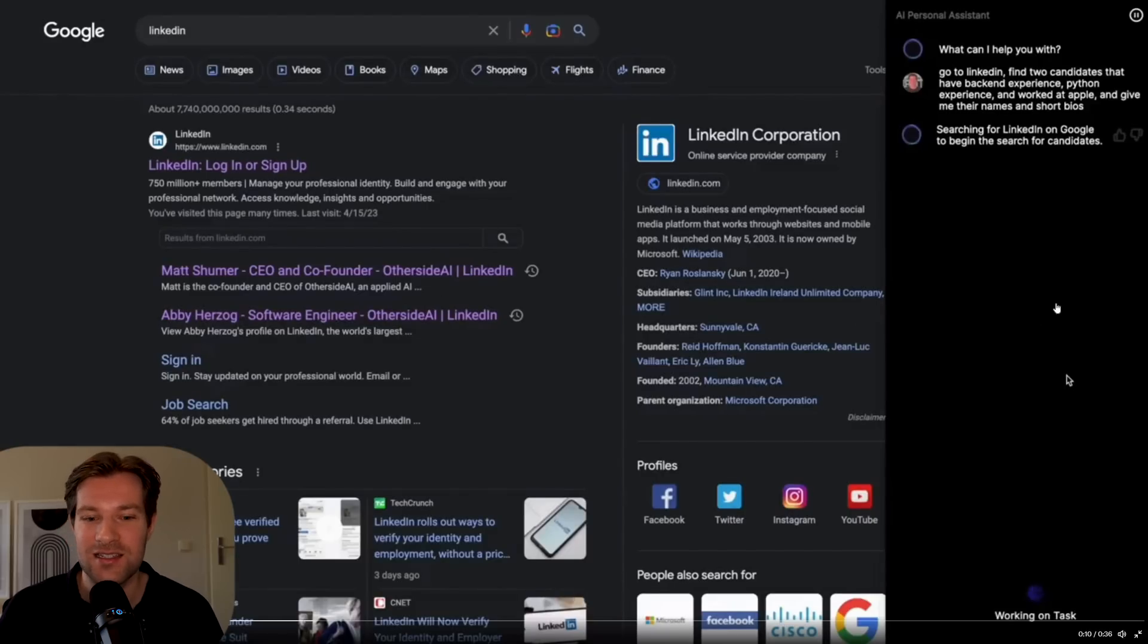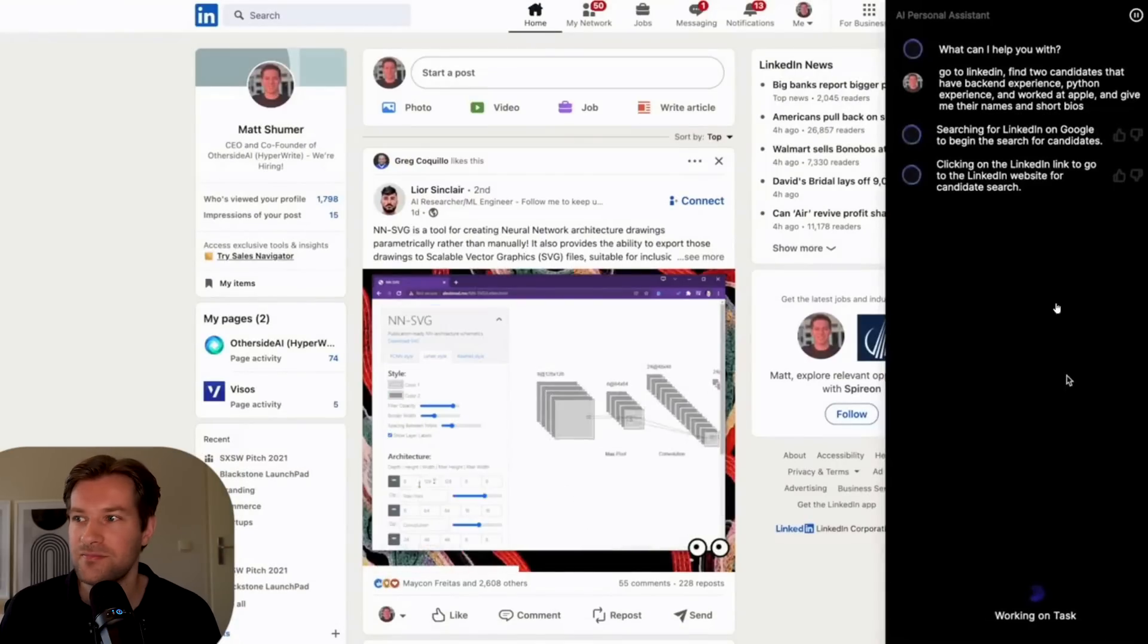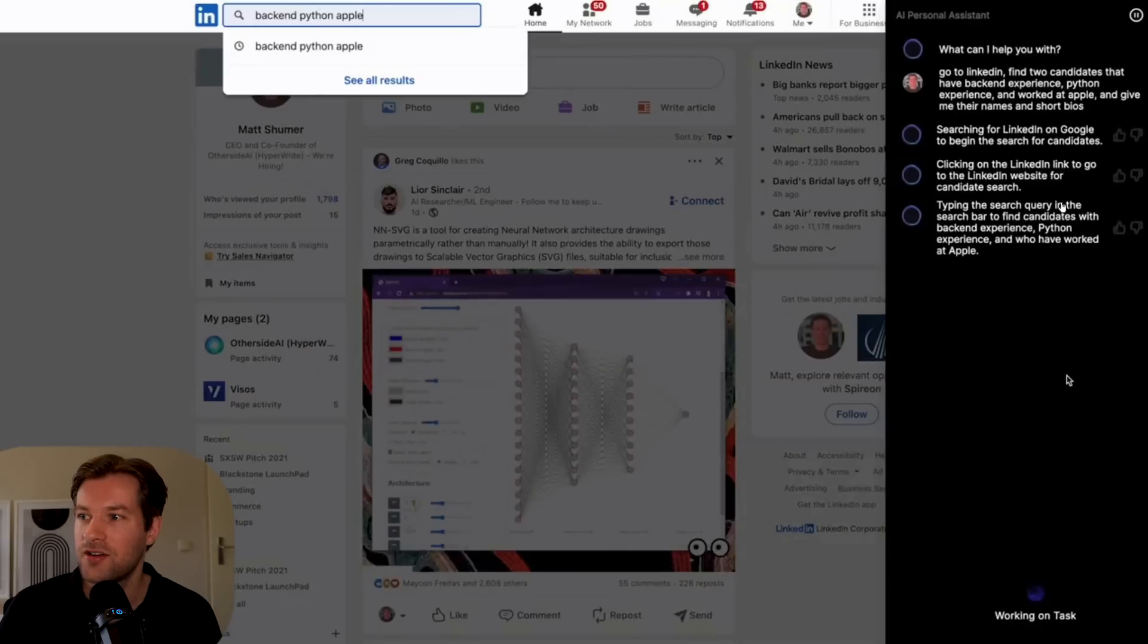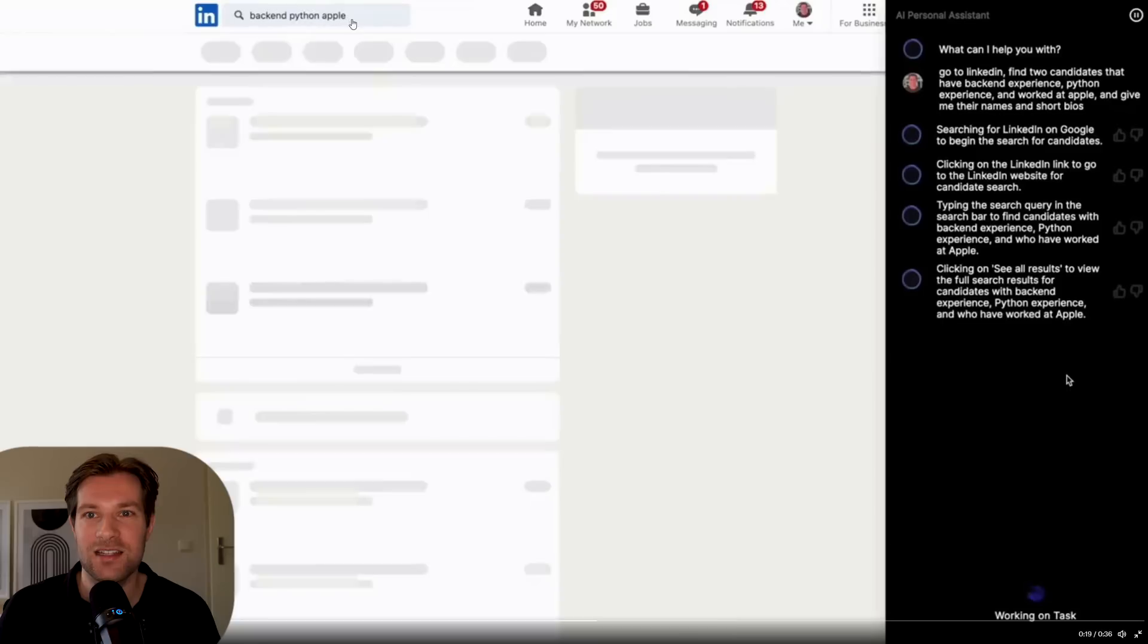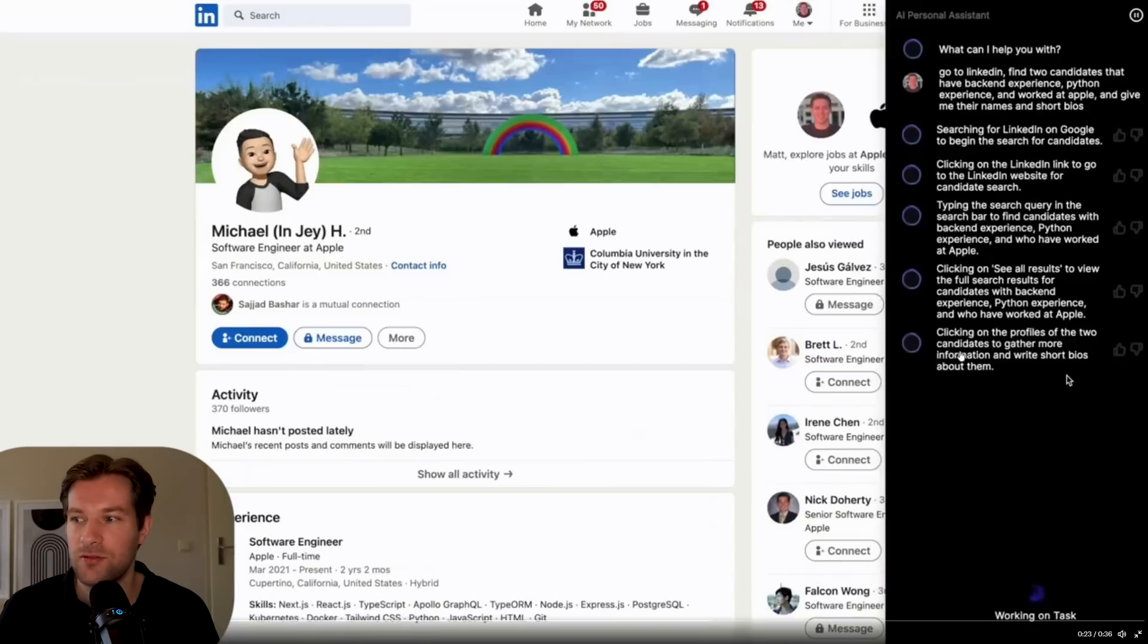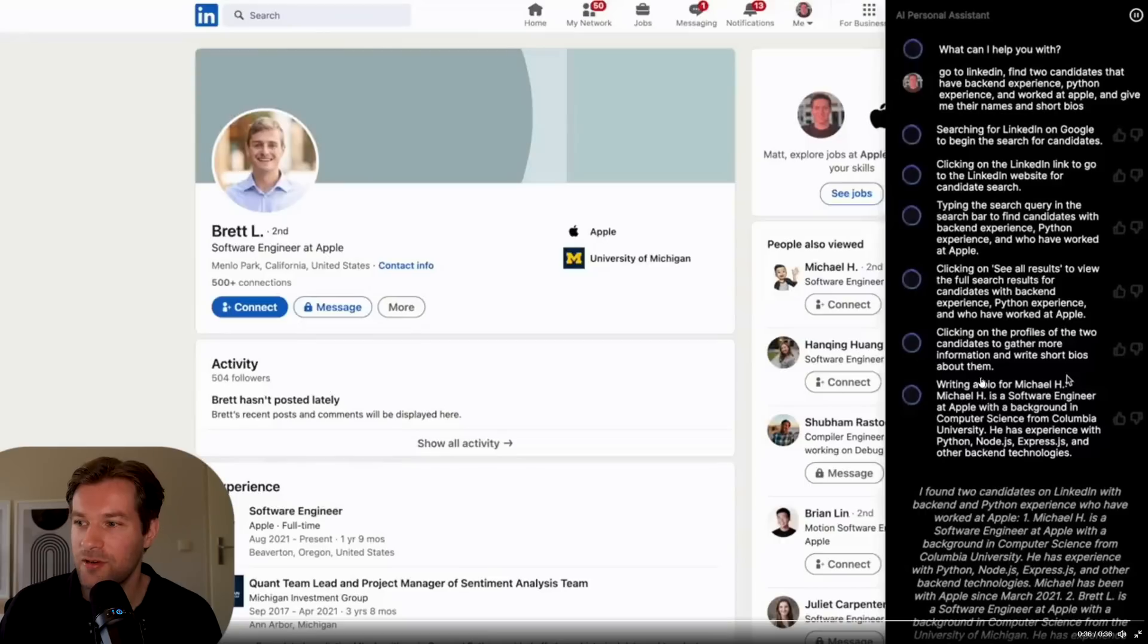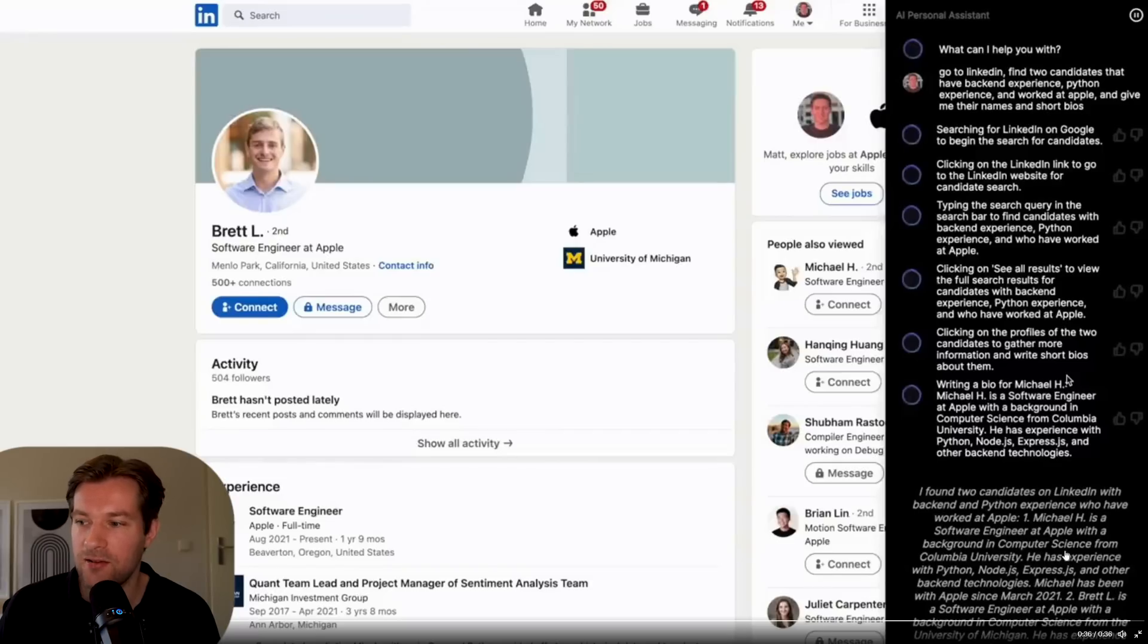So let's see what it does. First it goes to LinkedIn. What's the next step? It's going to the search query and find candidates with backend experience and Apple. So here you see that it searched for that and it finds a couple. Click on the profile of two candidates to gather more information and write short bios about them. So here it wrote a bio for Michael H. Here in the bottom you see I found two candidates on LinkedIn with backend experience who have worked at Apple. One, Michael H., is a software engineer at Apple with a background in computer science from Columbia University. This is just going to change everything.